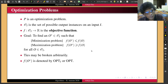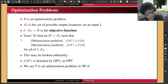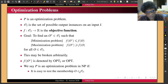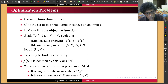Given this formal definition, I introduce the concept of non-deterministic polynomial time algorithms for optimization problems. We say P is an optimization problem in NP if the following two conditions hold: first, it is easy to test whether some output is feasible; second, given a feasible output, it is easy to compute the objective function value F(O).